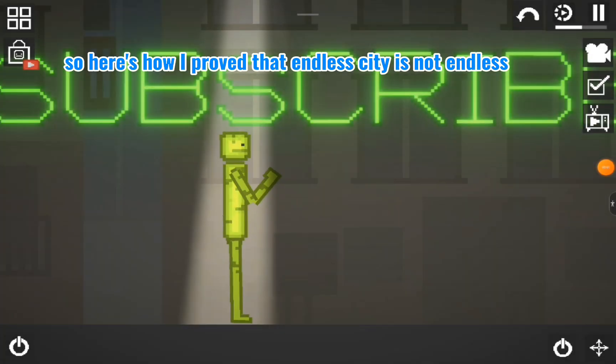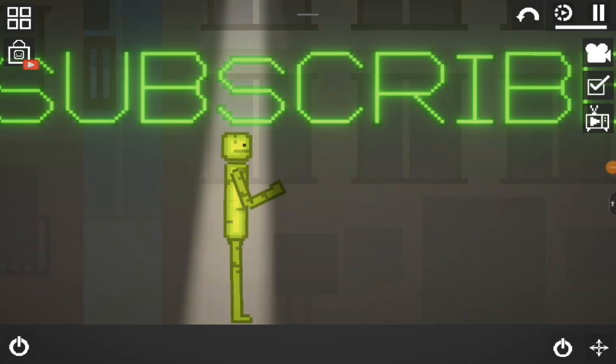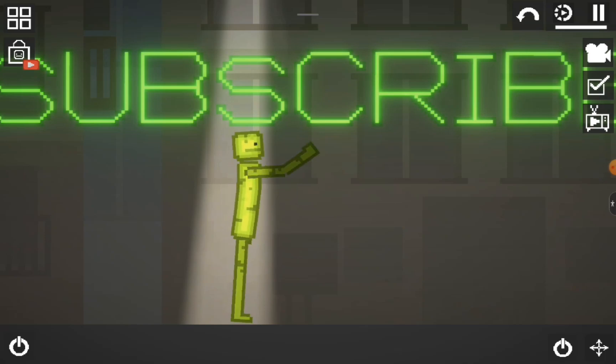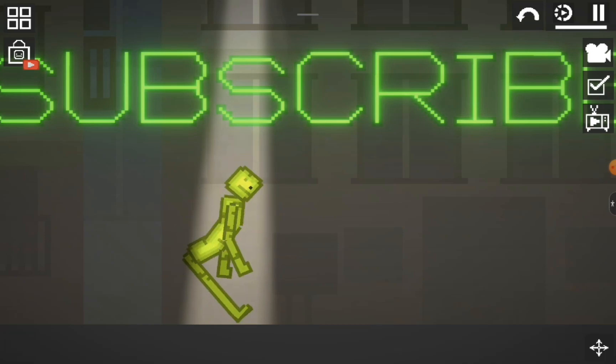So that's how I proved that Endless City is not endless. Endless City is a perfect place.